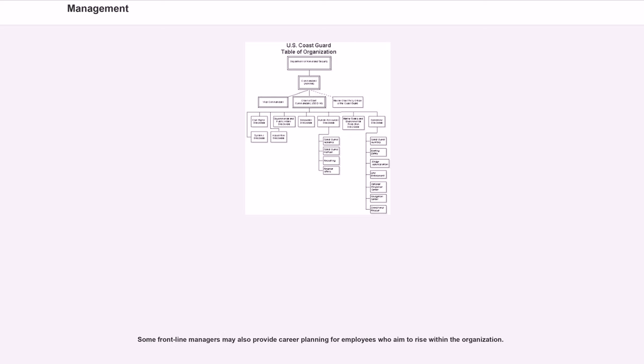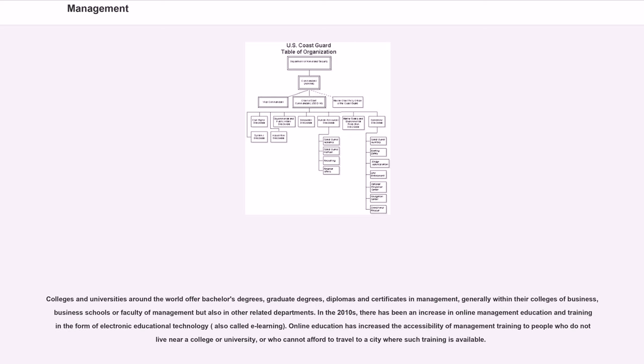Some frontline managers may also provide career planning for employees who aim to rise within the organization. Colleges and universities around the world offer bachelor's degrees, graduate degrees, diplomas and certificates in management, generally within their colleges of business, business schools or faculty of management but also in other related departments.